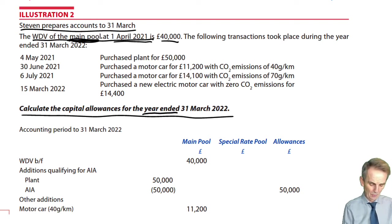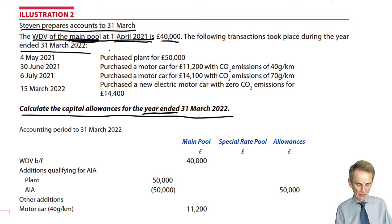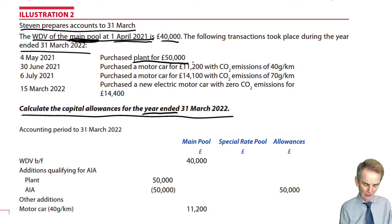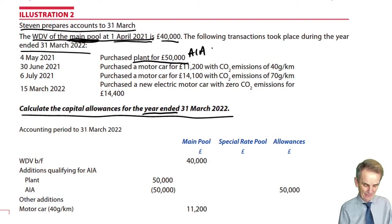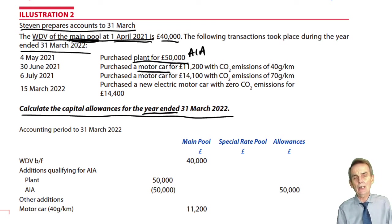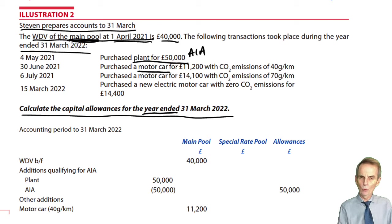We then have the transactions that took place during the year ended March 2022. We've got a normal basic plant item of £50,000, which would be eligible for AIA. We've then got a car — a car is never eligible for AIA. The question is, depending on the CO2 emissions of that car, do we get a writing down allowance going into the main pool at 18%, or the special rate pool at 6%, or do we get 100% first year allowance? All of that is based on the CO2 emissions.